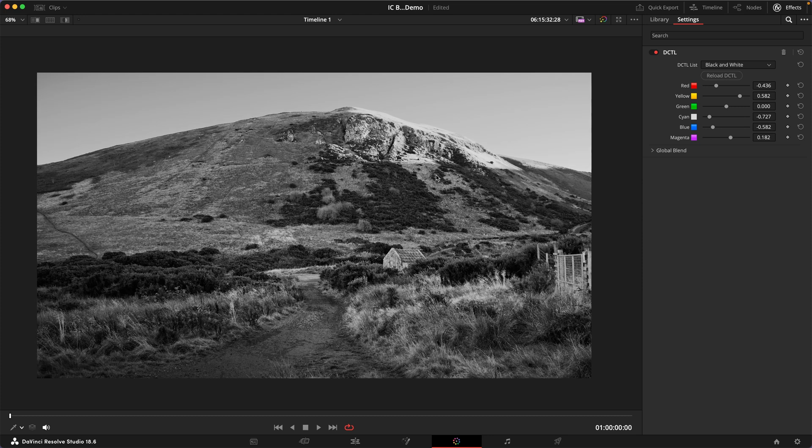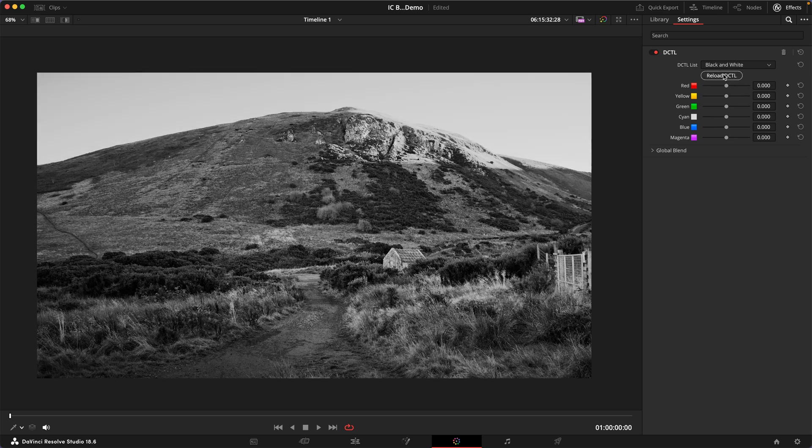And I think this is a very strong black and white look. If I turn all these sliders back to the neutral position you can see this is where we started and this is where we are now.